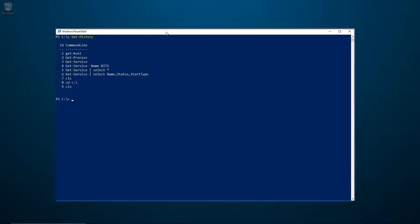If I run Get-History, you can see the previous commands that I have run in this session. I can also filter the history by piping it to Where-Object.